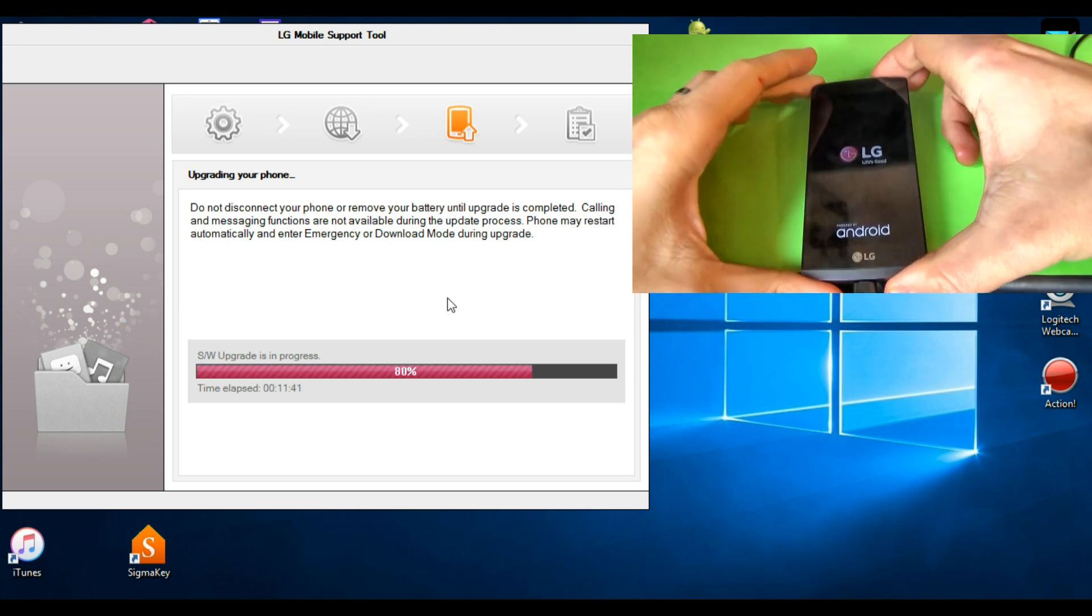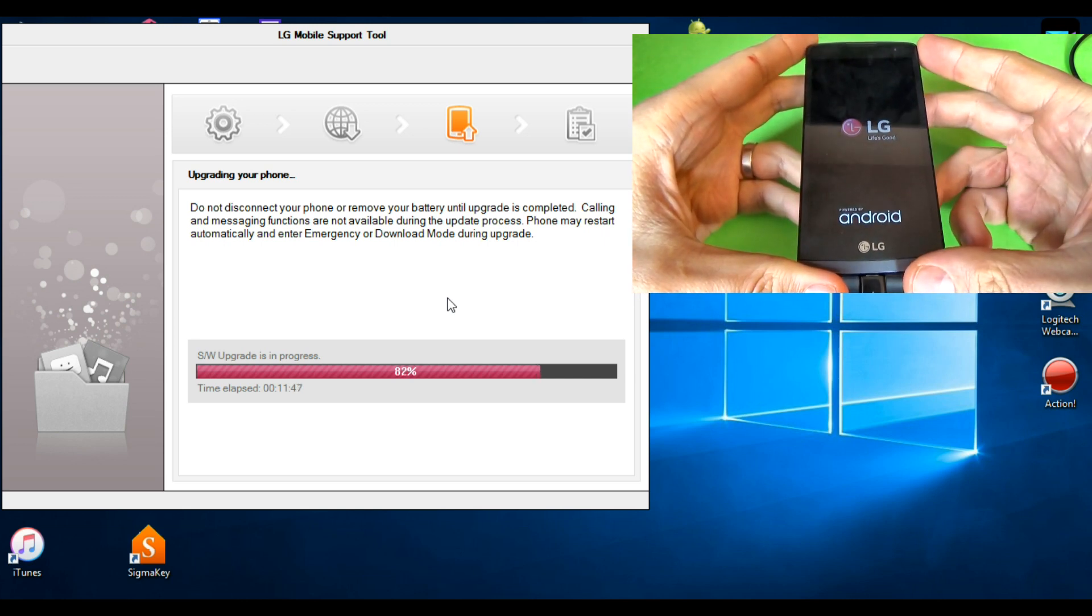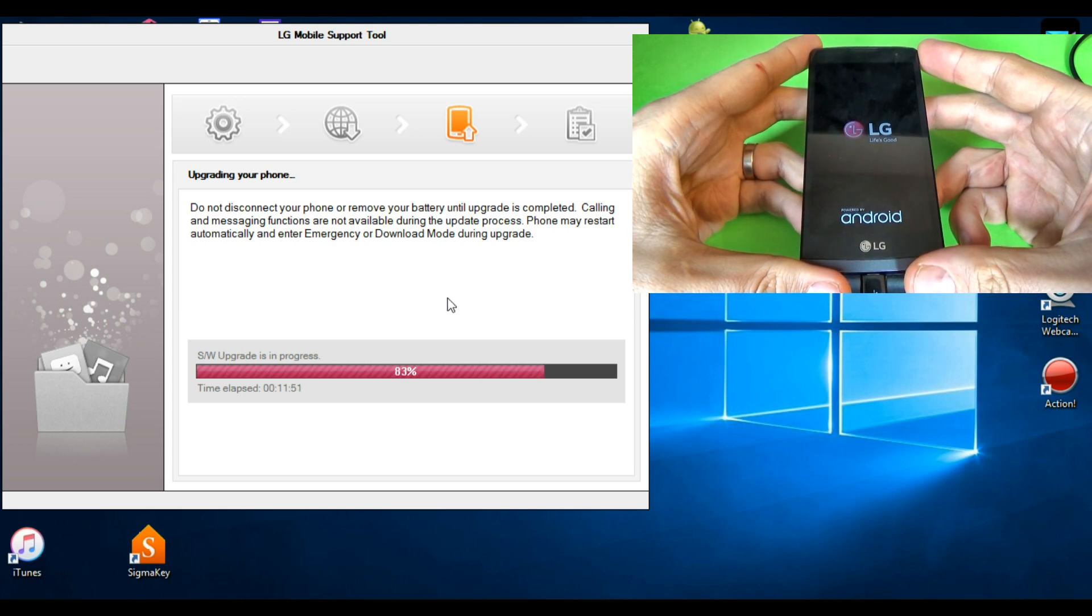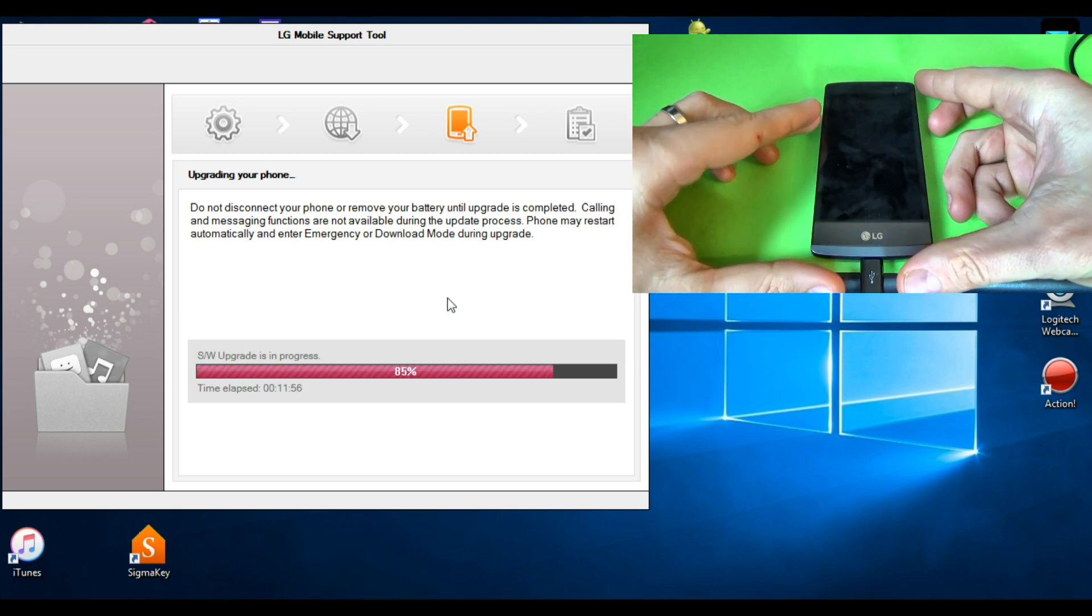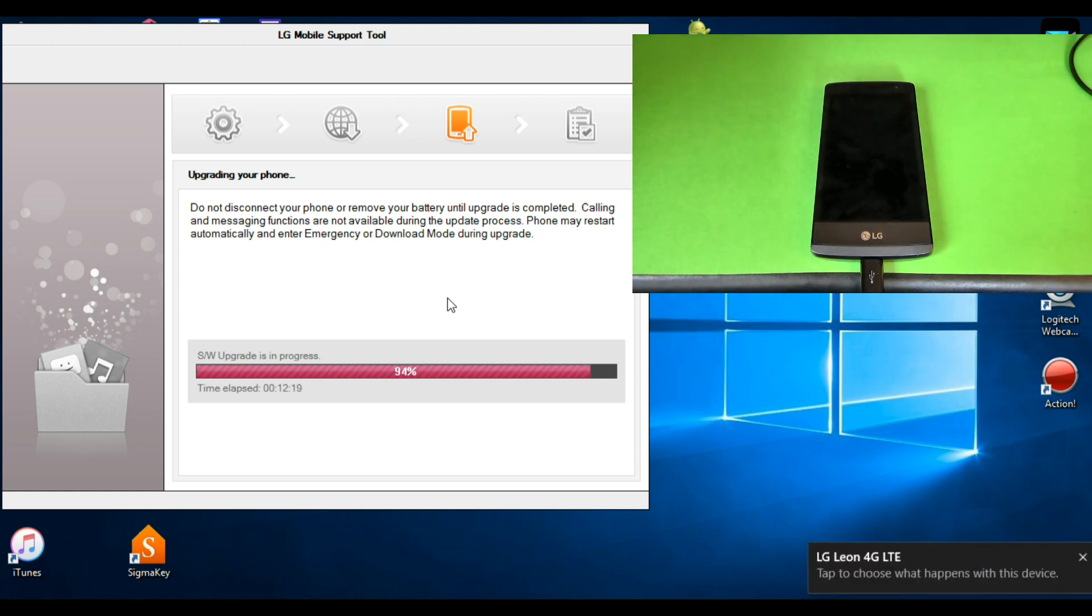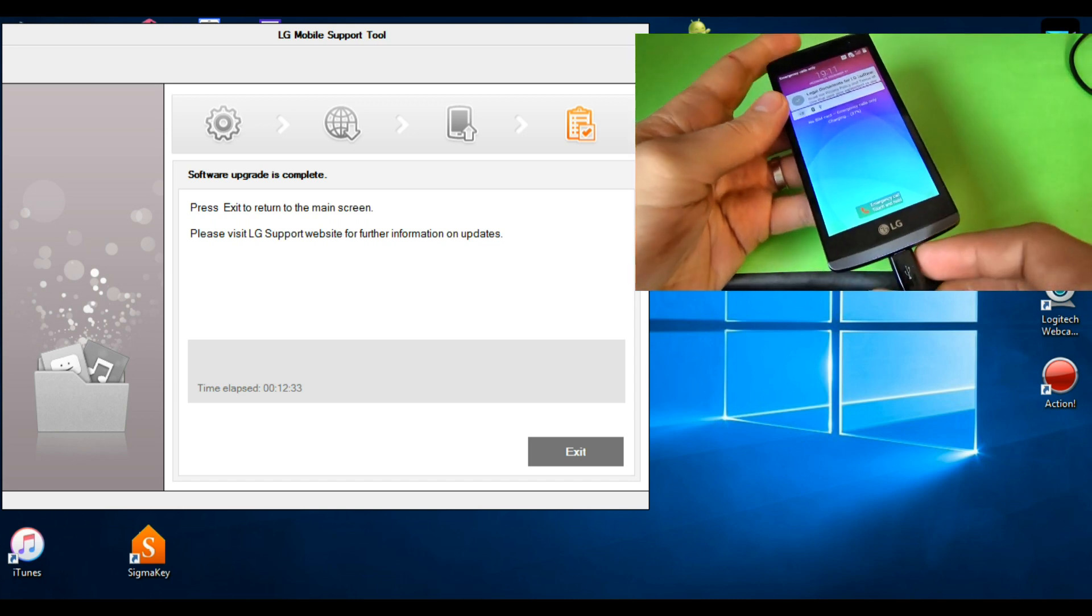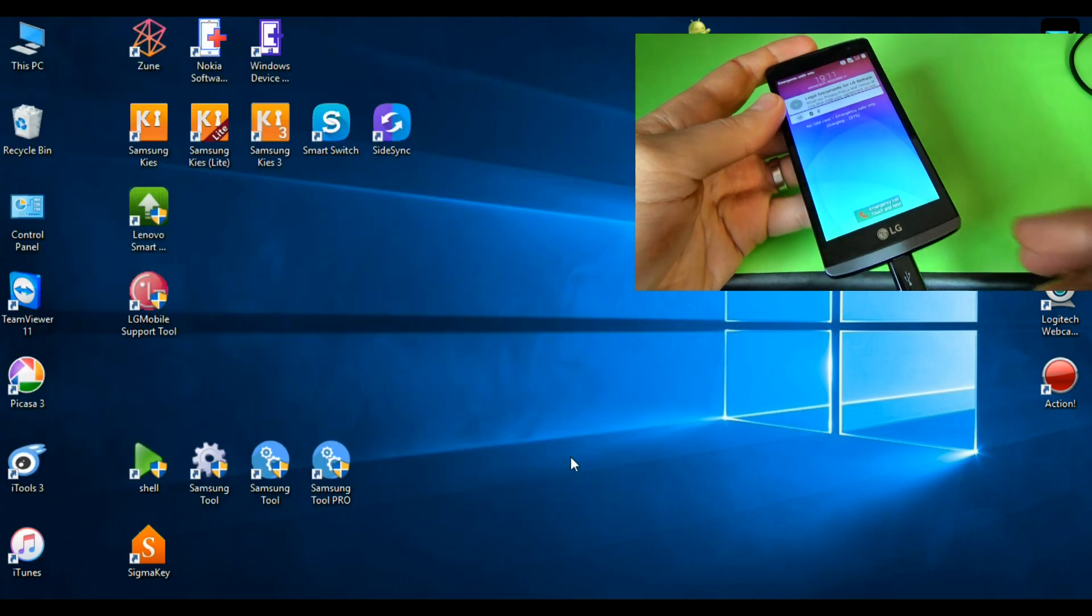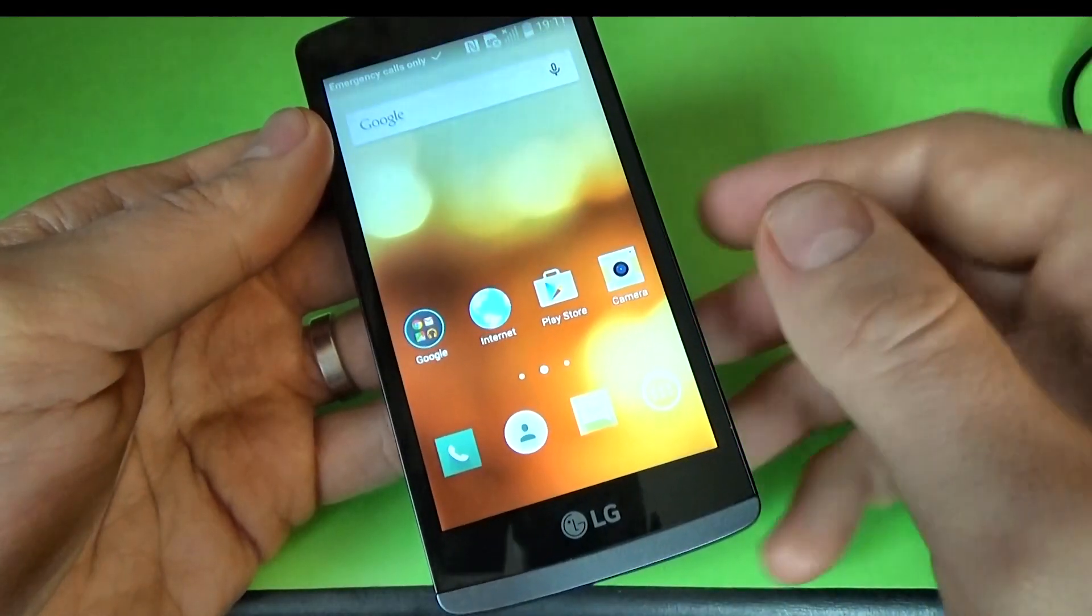The phone has restarted. You must wait a few seconds. Now the upgrade is complete. Just click on exit and you can disconnect your phone.